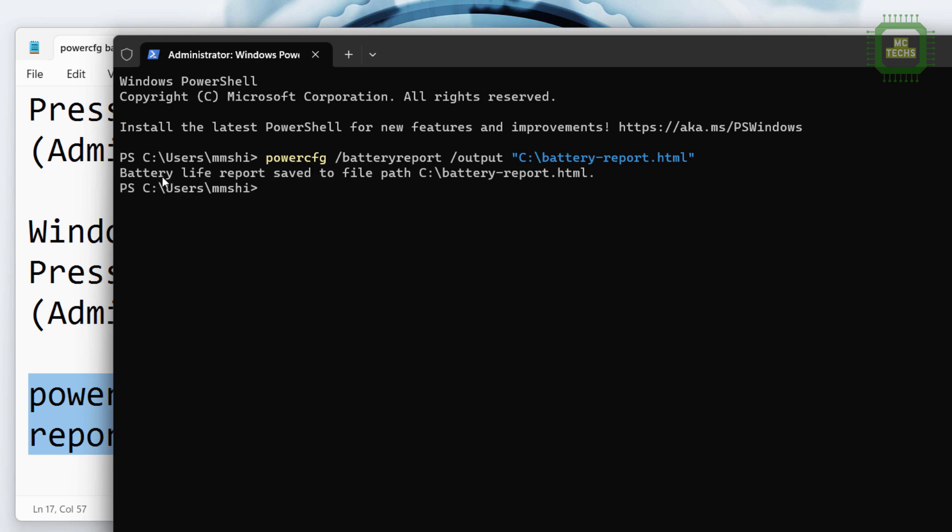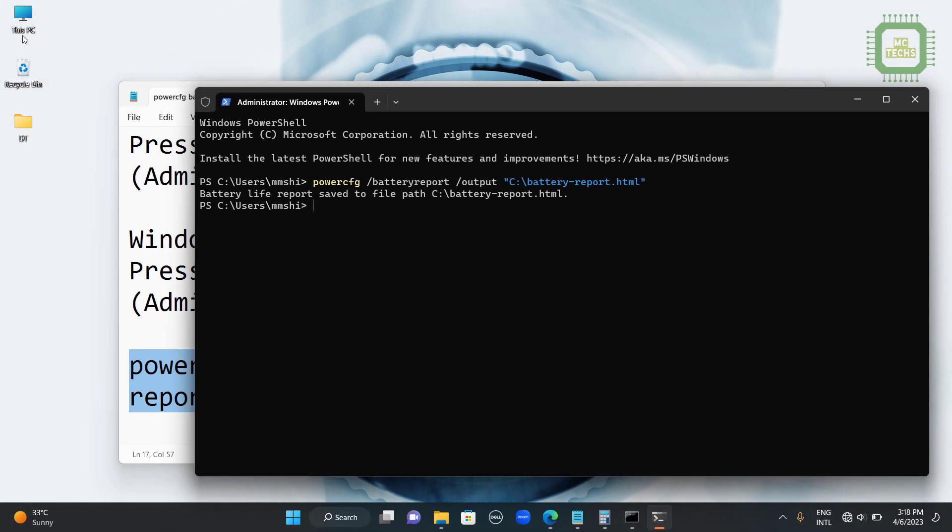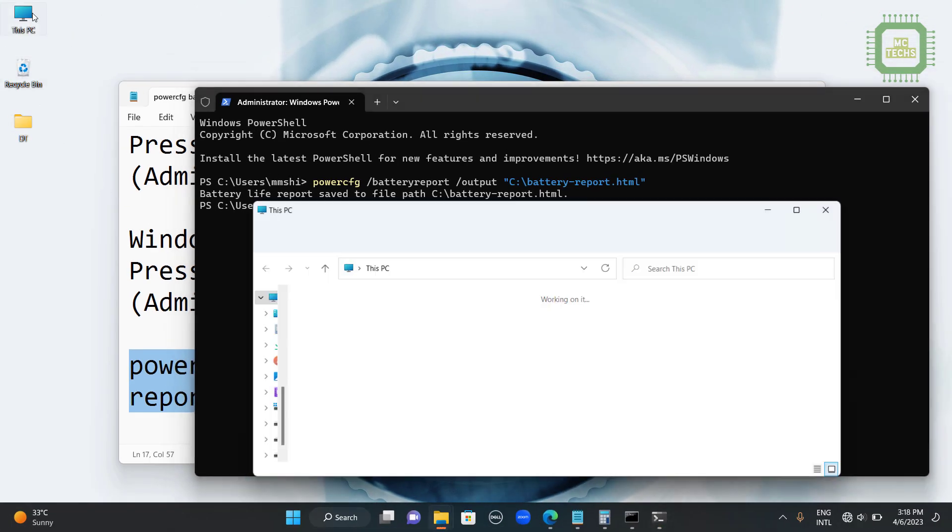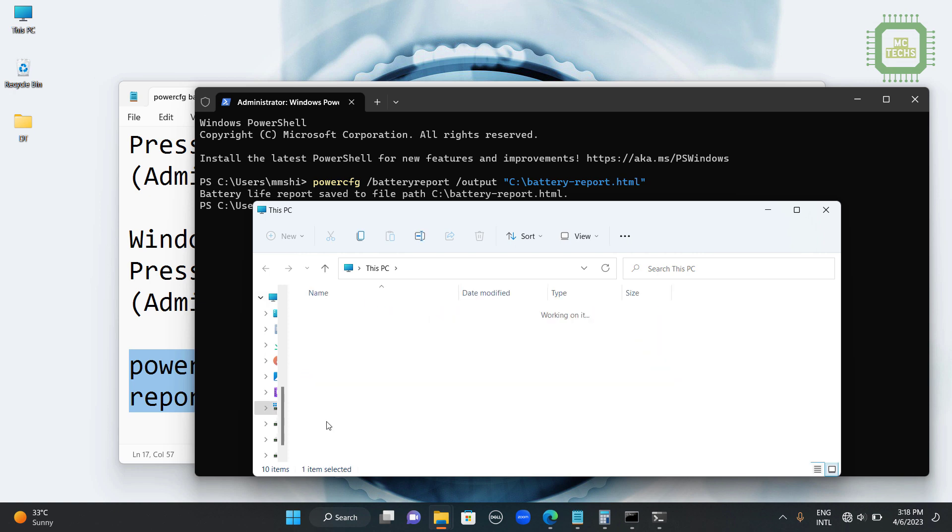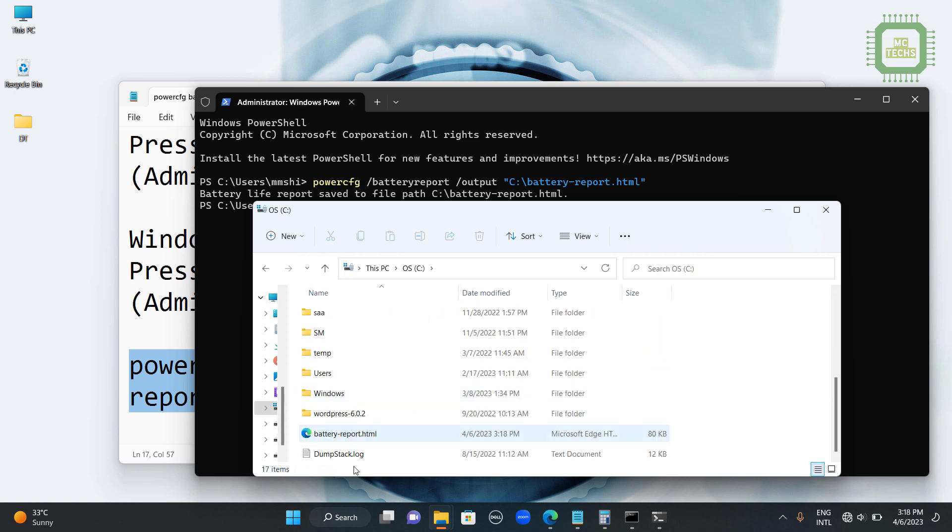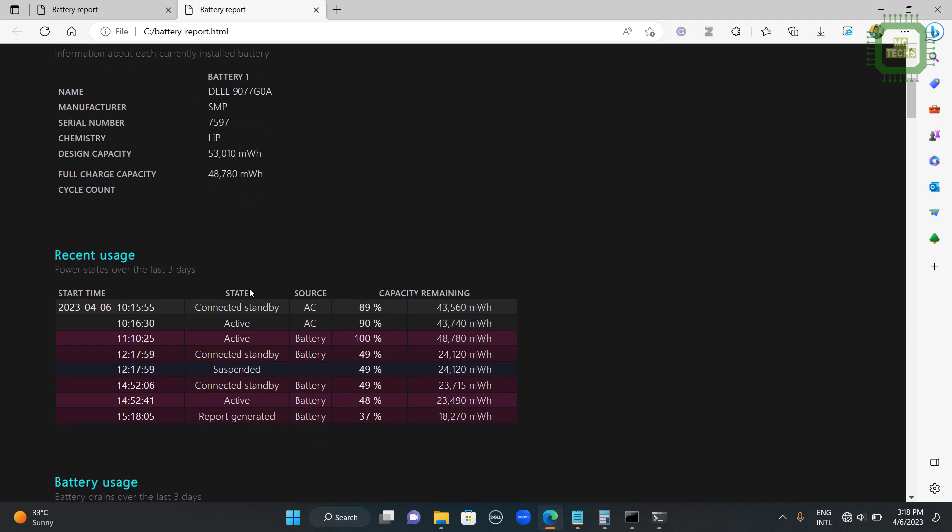Then here we have the same message. Battery life report saved to file path. The same file path that we have given here. So I am going to open this PC. Then come all the way down to the C drive. Here we have battery-report. You can double click this. Then you can get the similar report we have here.